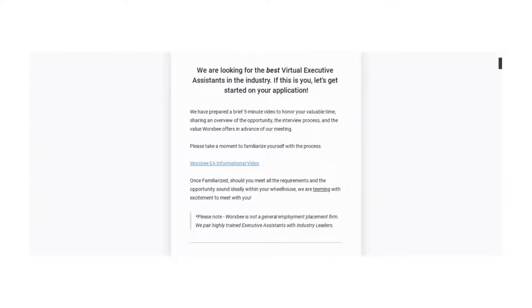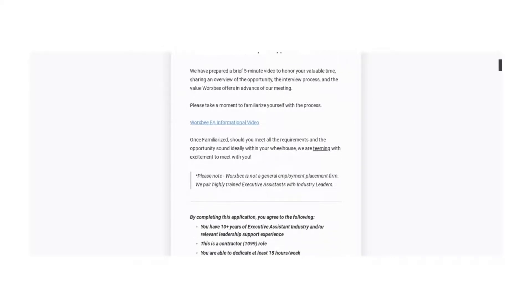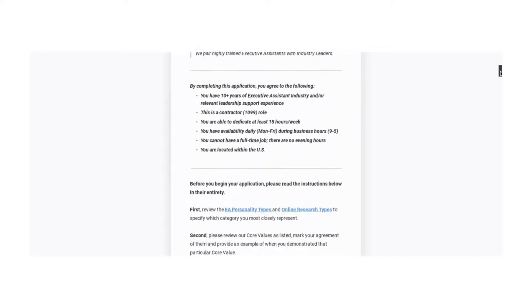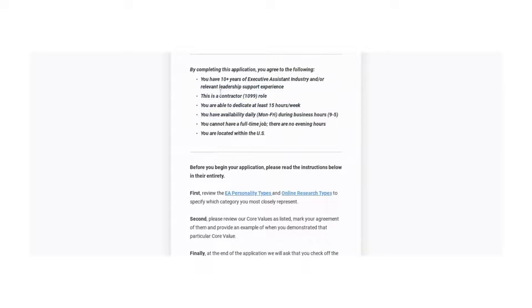You need to have a brief video prepared. Actually, excuse me, they do give you a video and then they give you a list of different things that they want you to do. Here are the requirements.